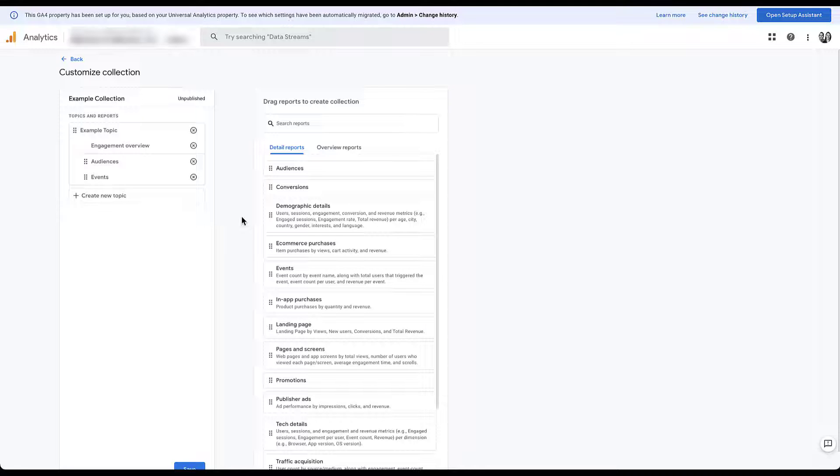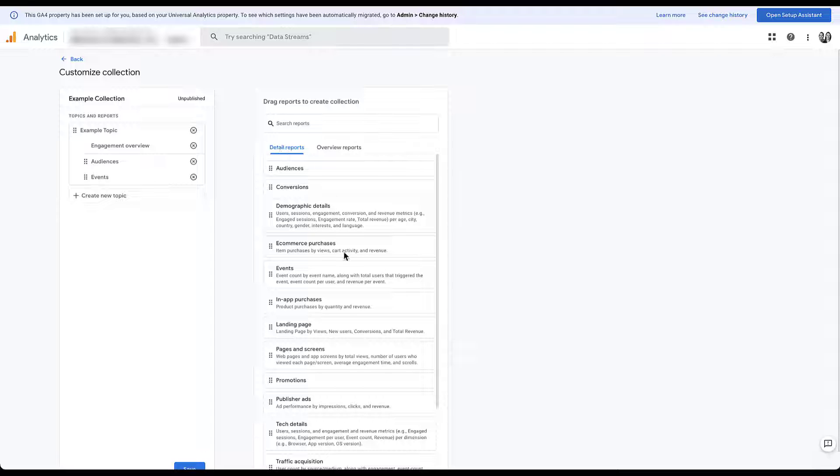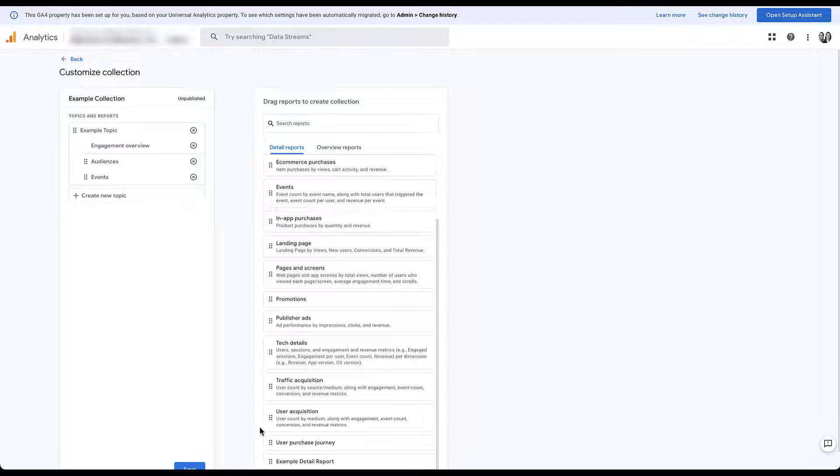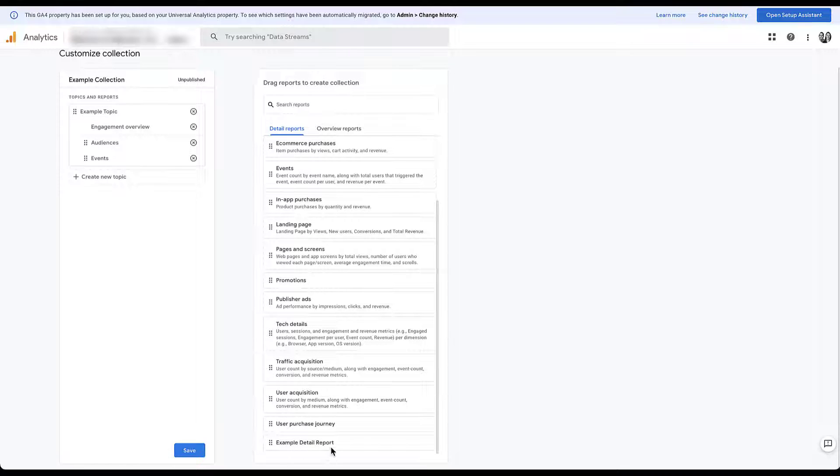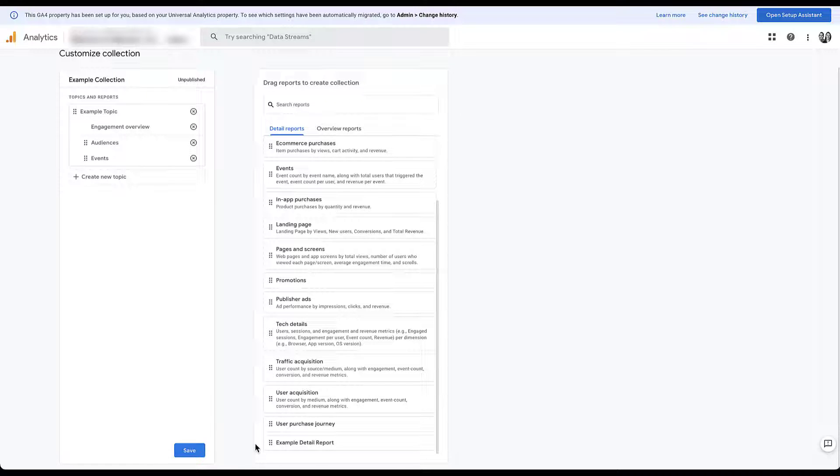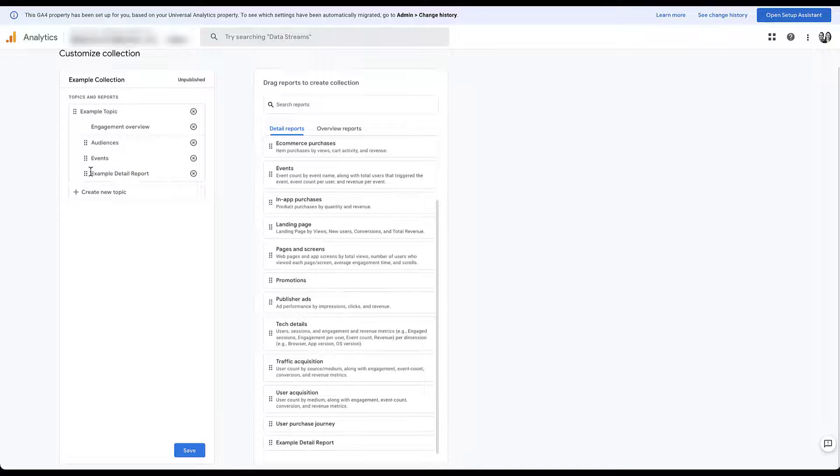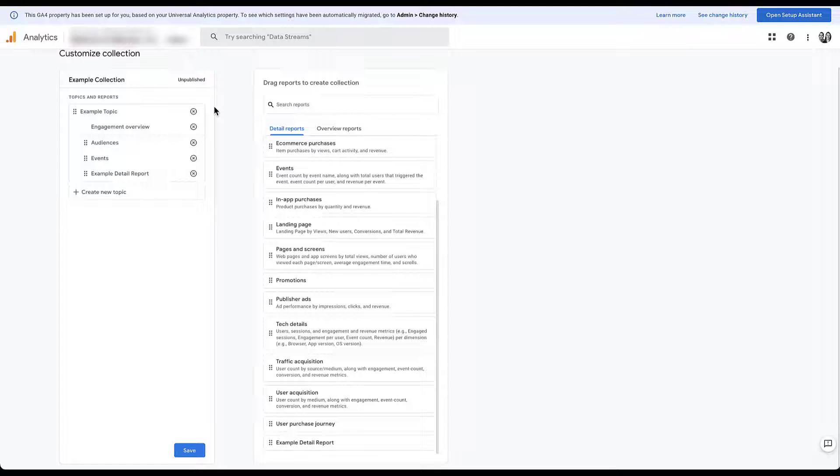And then back in the custom collection builder, I had to refresh. So this might not look identical to what I did before. You can see in the detail reports, if I scroll down, I now have example detail report at the bottom. That's the one I just built. And then all I have to do again, drag, add it to my collection, I can do whatever I want. So the takeaway here is not only can you customize the collection and the topics that you want to show up in the left hand navigation, but you can also completely customize the reports themselves from overview to detail reports to make sure that when somebody visits those reports, they have exactly what you need to have in them. And it's not just all the default reports that GA4 provides.